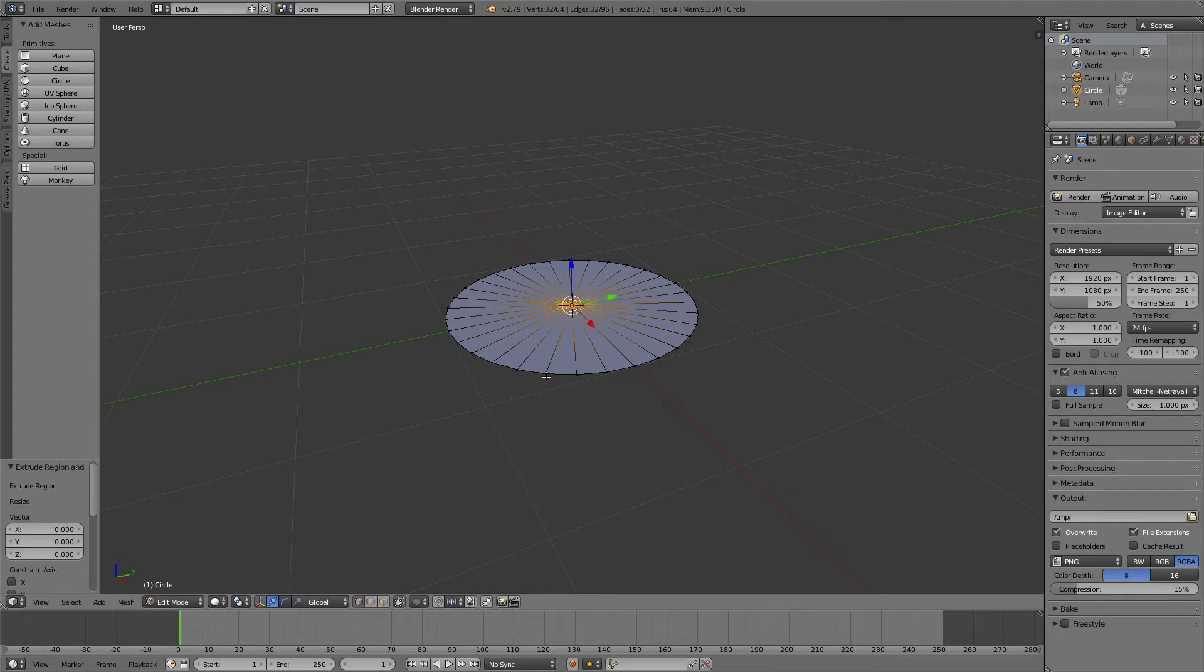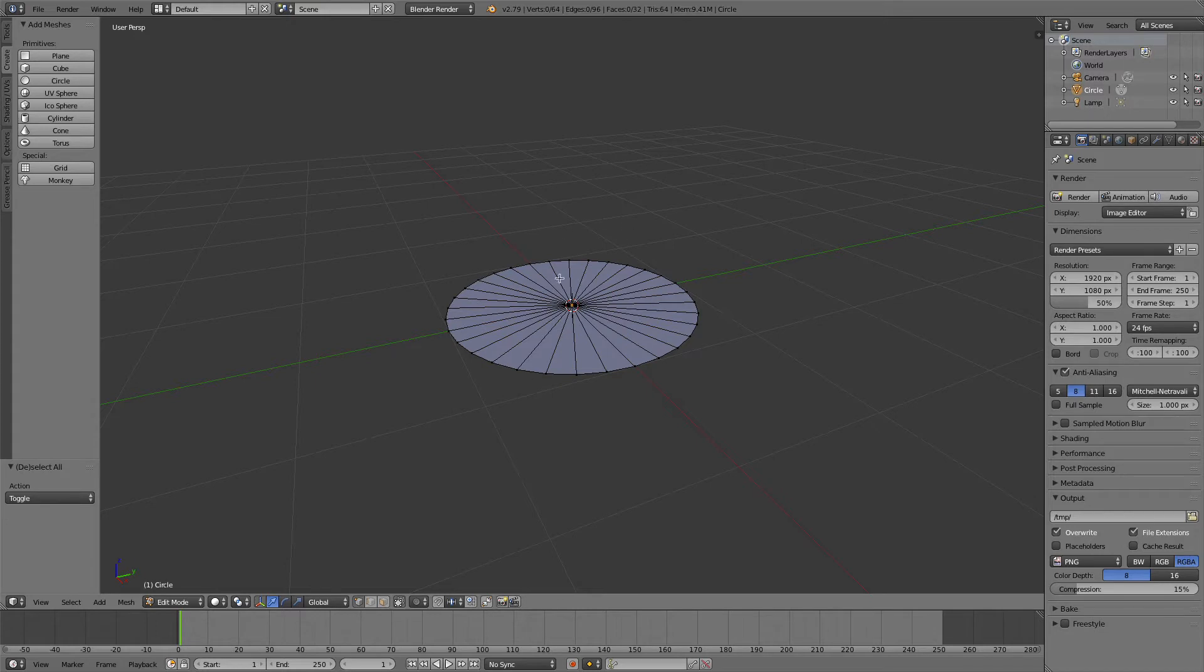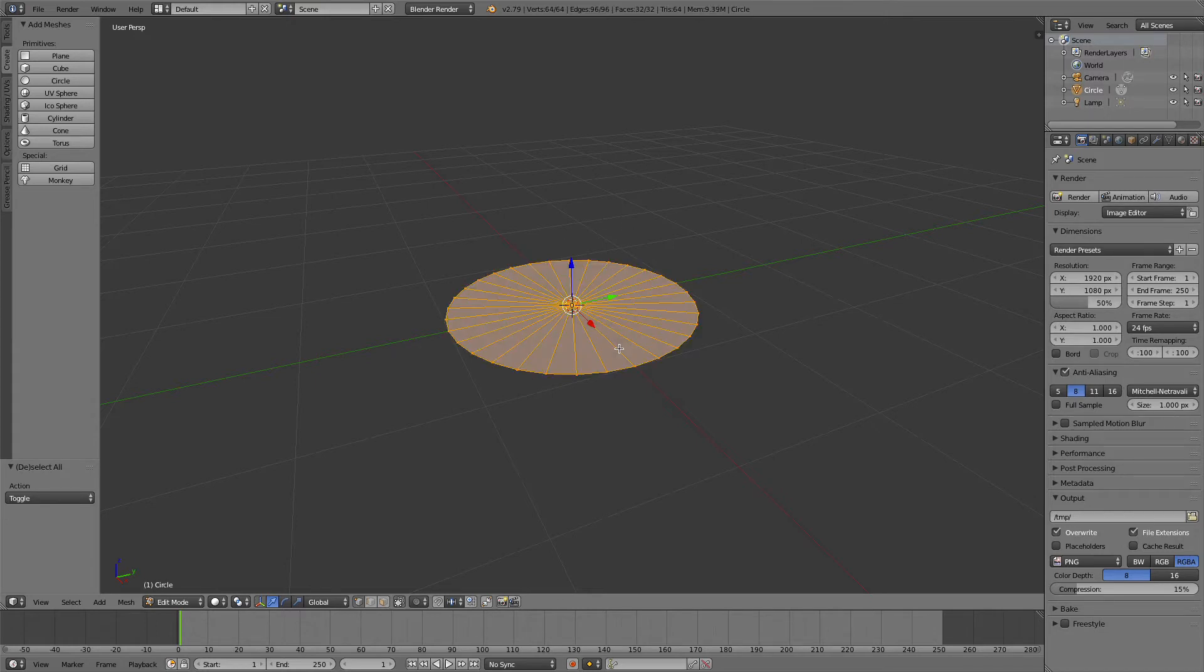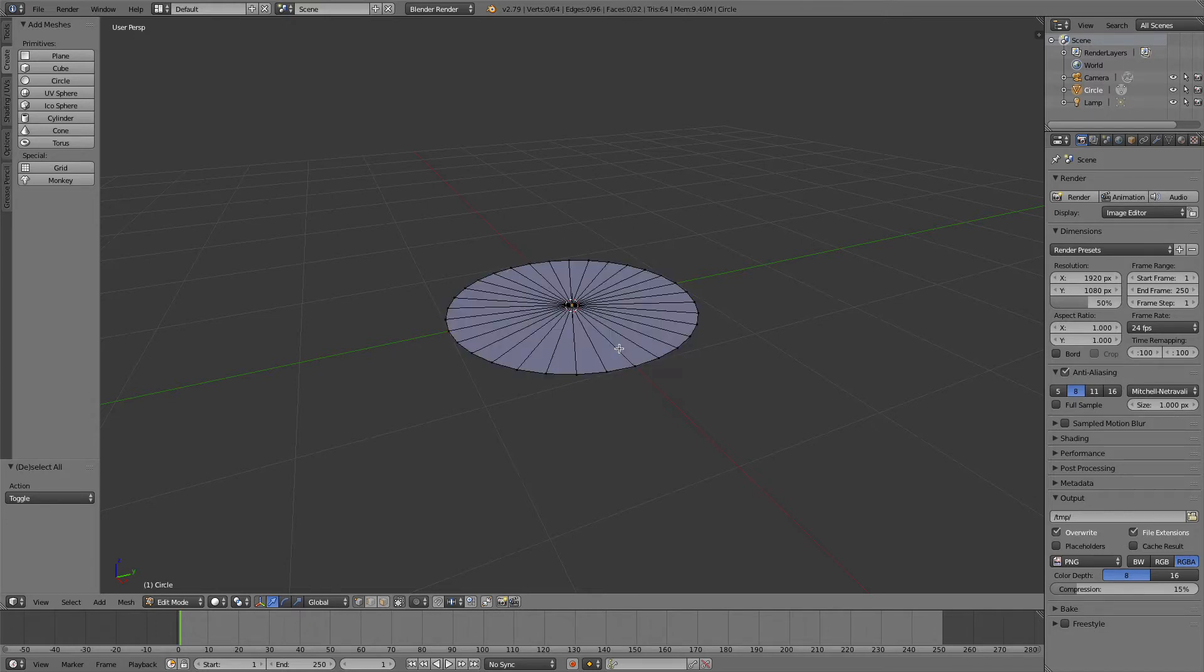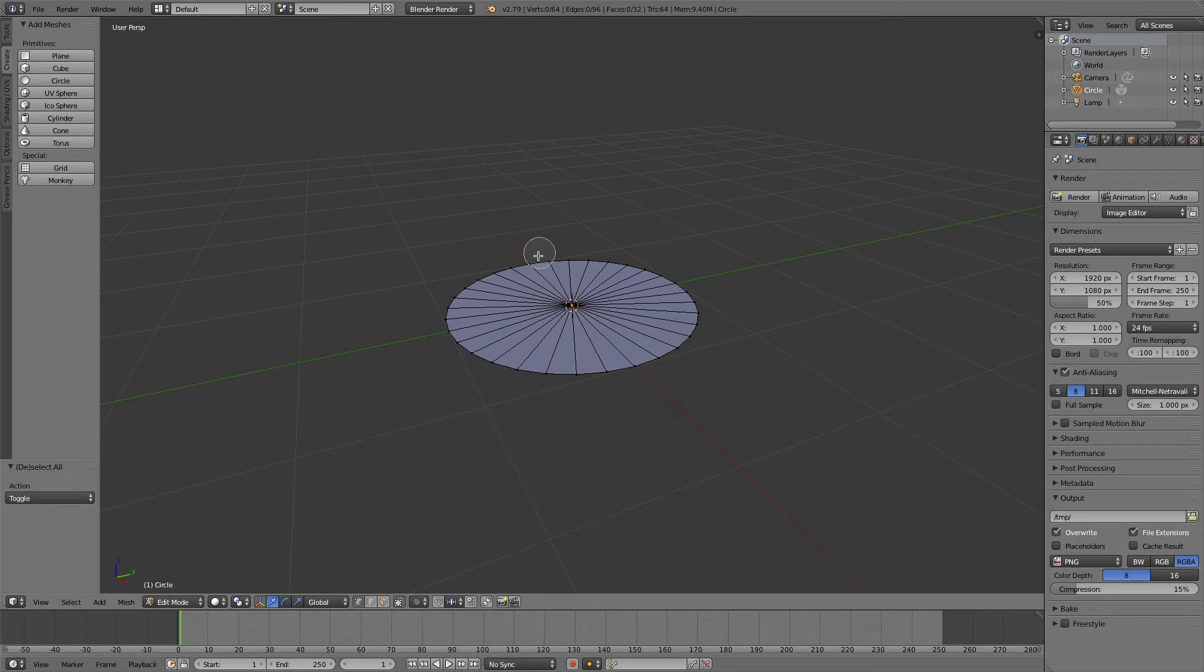Now I'm going to press A to deselect the vertices. If I press it again, it selects them all; if I press A again, it deselects them. When everything is deselected, I'm going to press C, which is basically a circle tool.